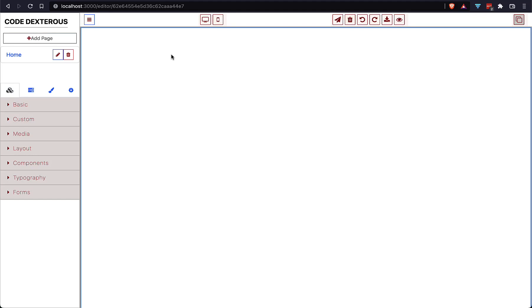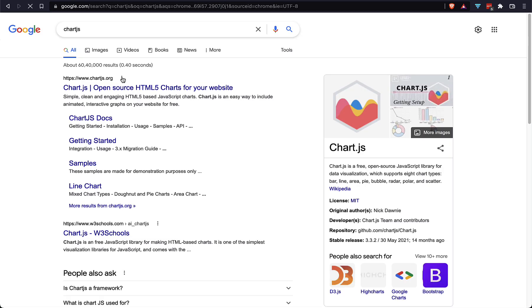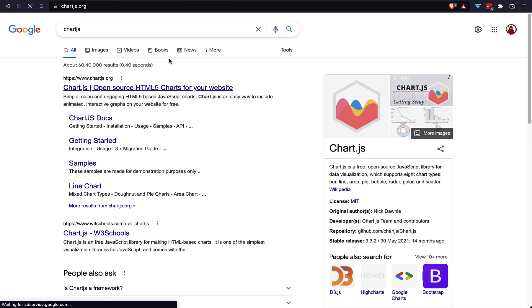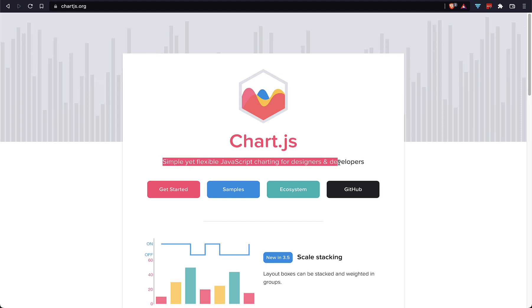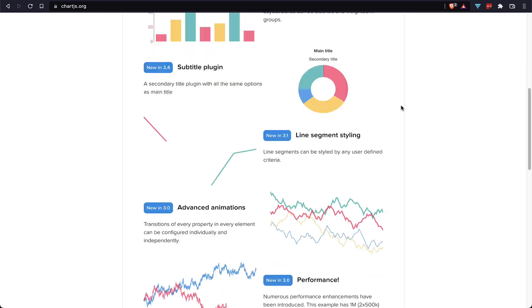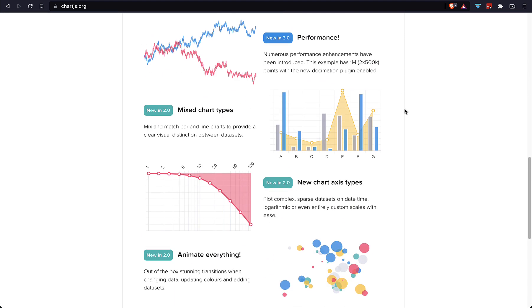Hi guys, hope you are all good. I am back with a new video of GrapesJS. A lot of users were asking about how they can use Chart.js in GrapesJS, so today I am going to explain how we can use Chart.js in GrapesJS. Chart.js is a very flexible library to create different kinds of charts.